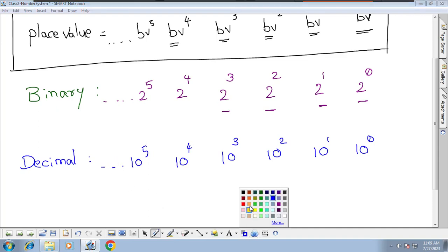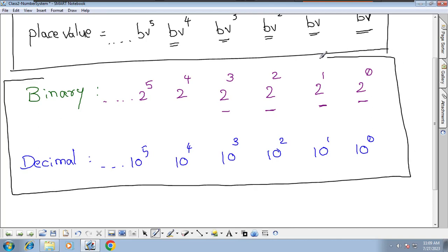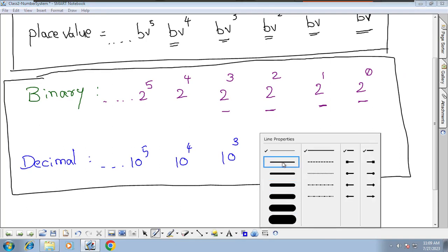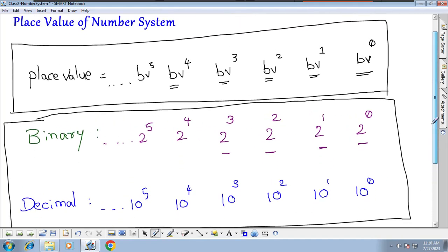Similarly, we also have hexadecimal place values, but we don't focus on those as much. For this course, we mainly consider binary place values and decimal place values.